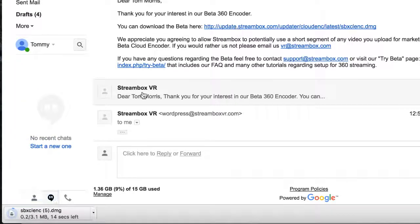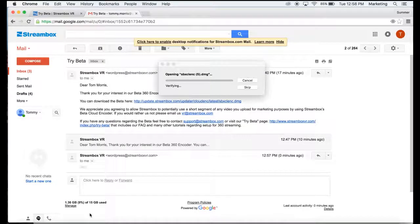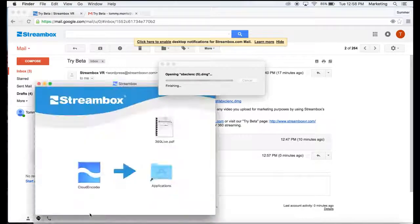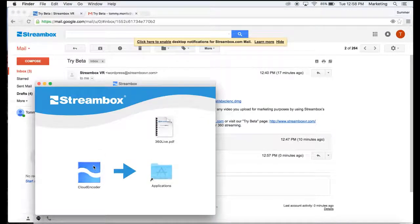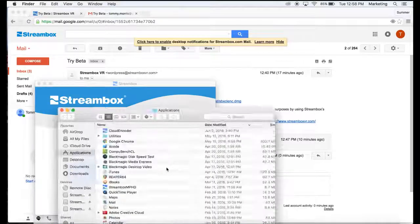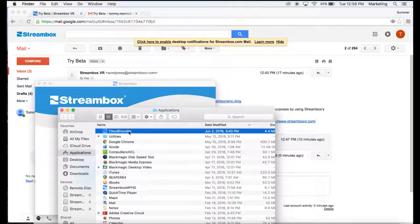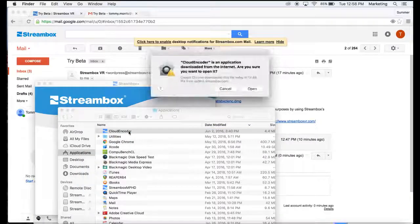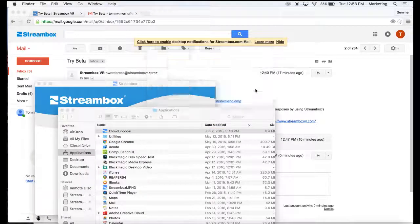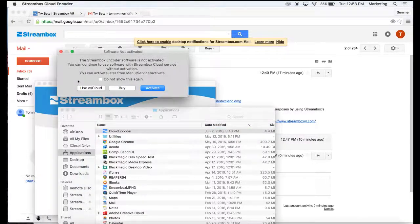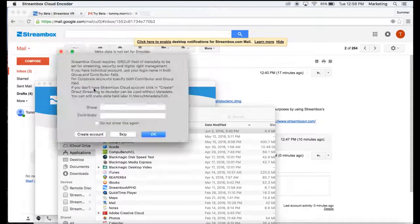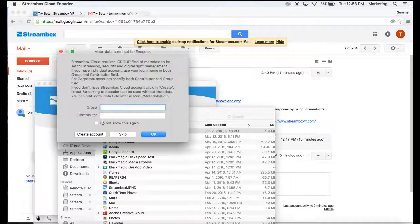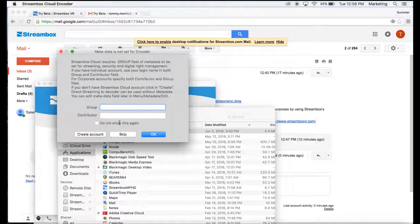So click on this, and then you're going to open this up. And once that is open, you're going to want to go to the Cloud Encoder, click on it, drag over to Applications, open the encoder, and then you're going to want to go to Use with Cloud. And then enter in your group and contributor from your Cloud account.